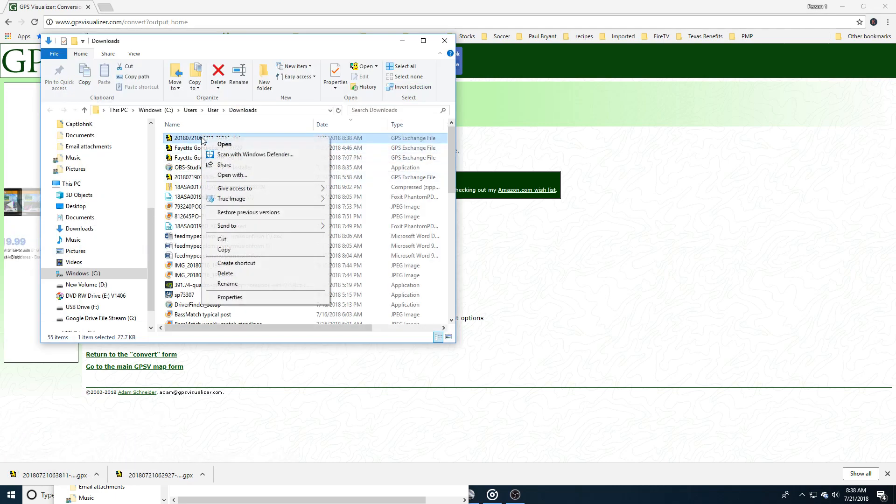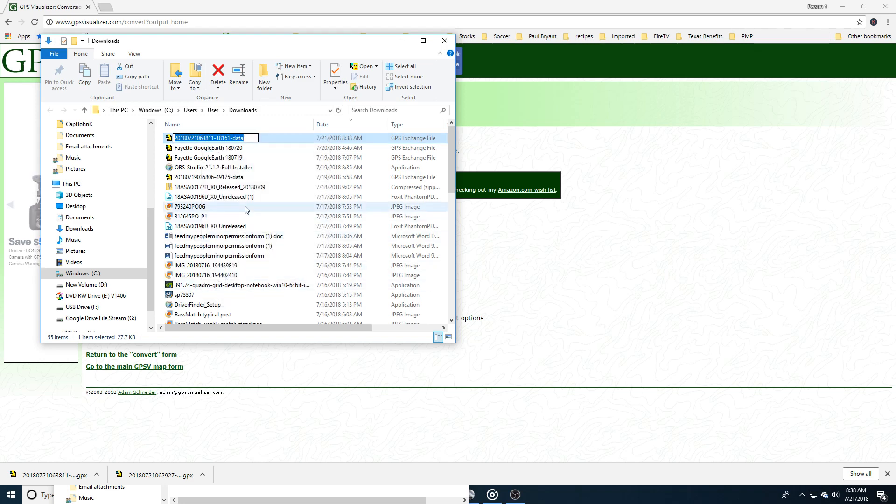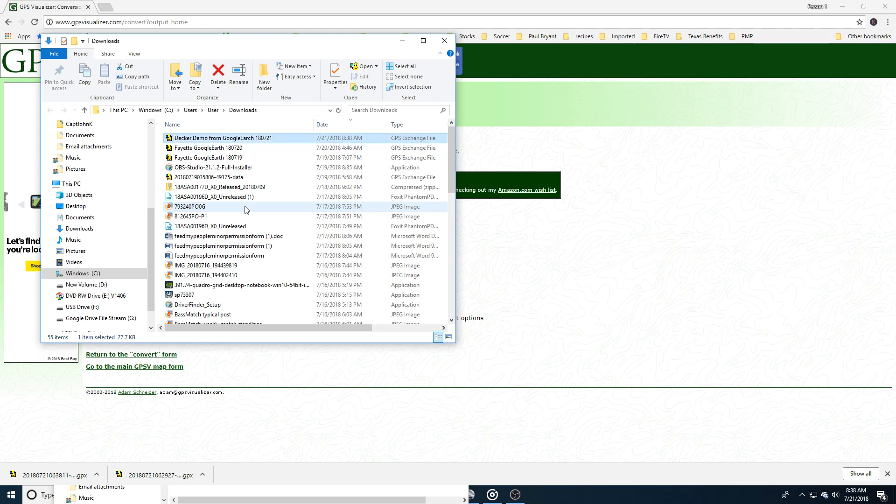So let's rename this to something that's a little easier to read. Let's call this Decker Demo from Google Earth and I'll put a date on it. Once you've done that, now you have it on your system.